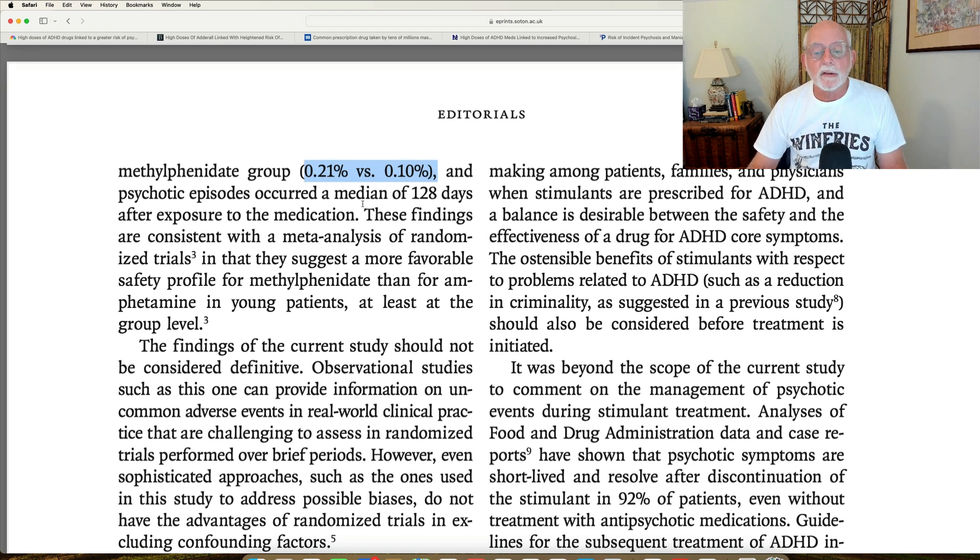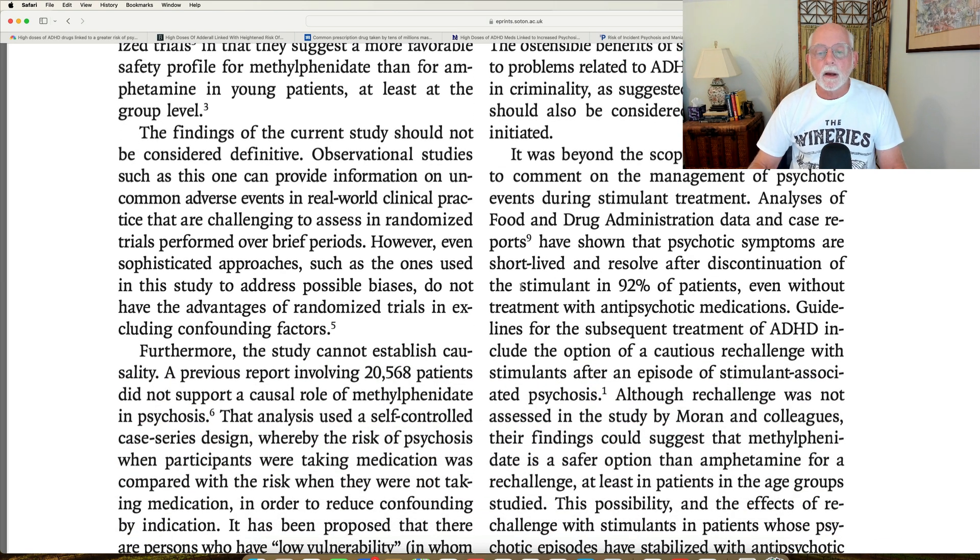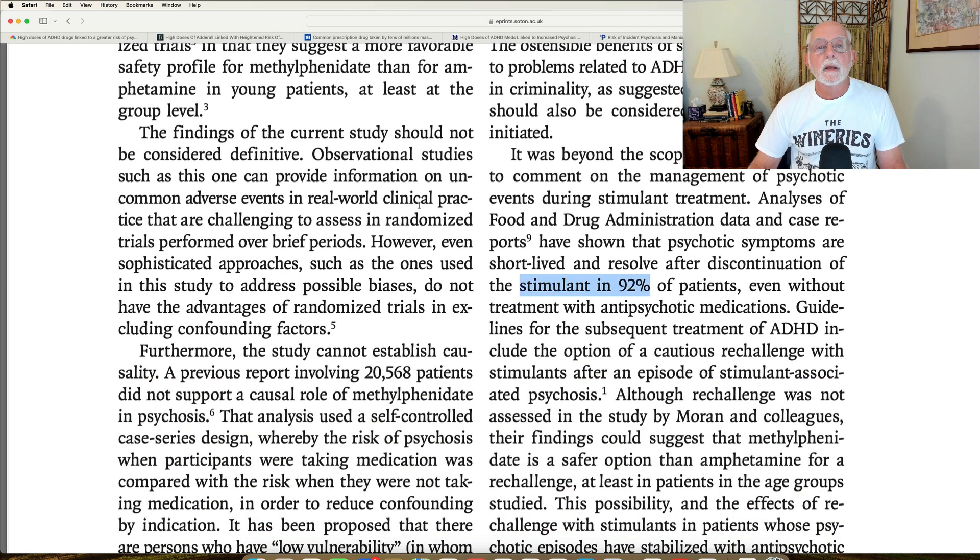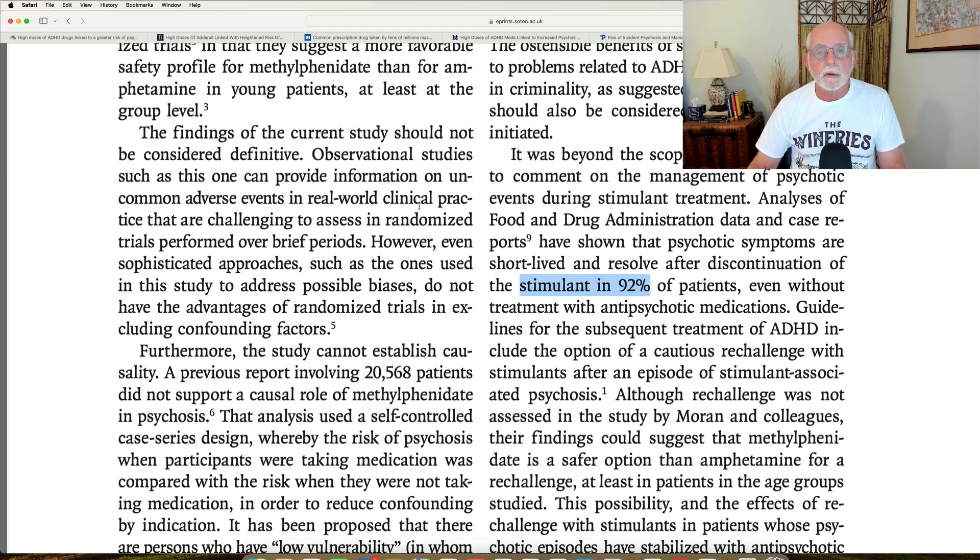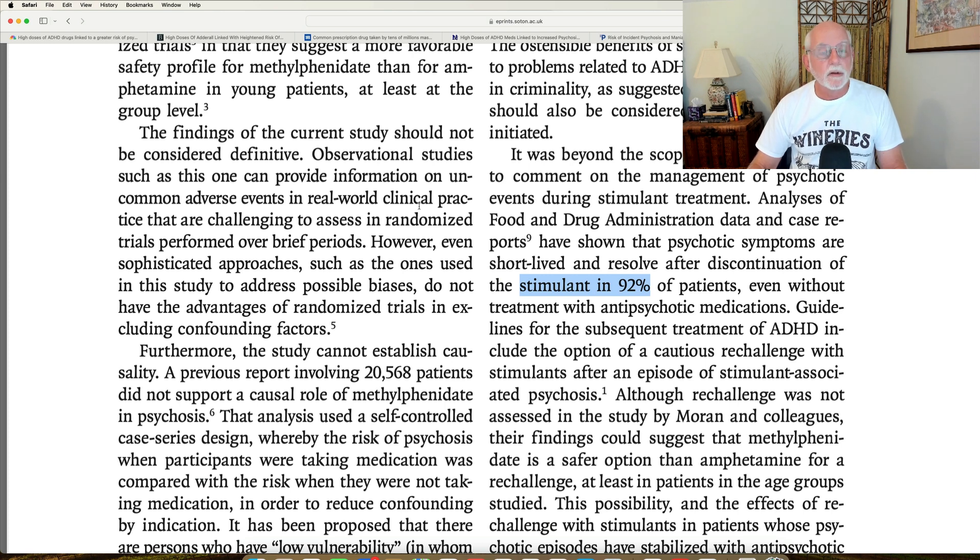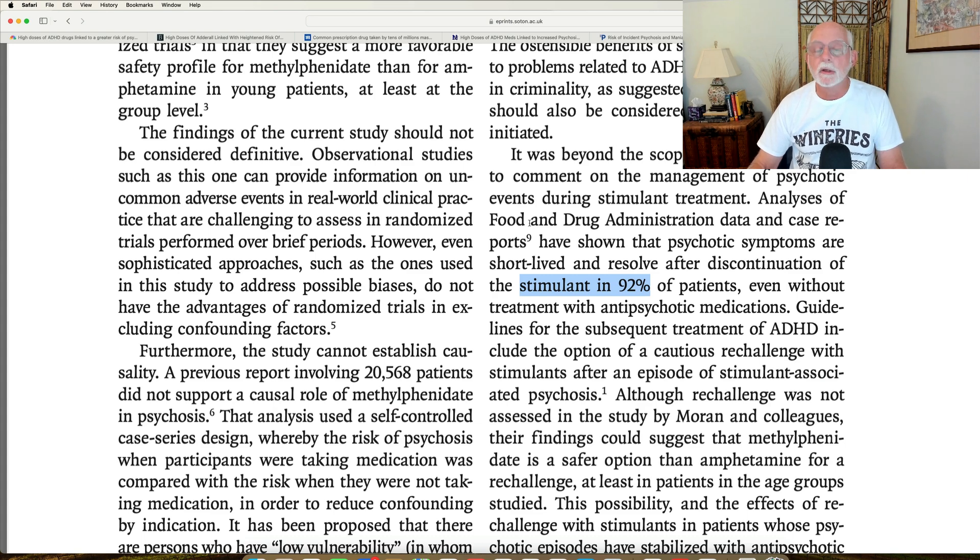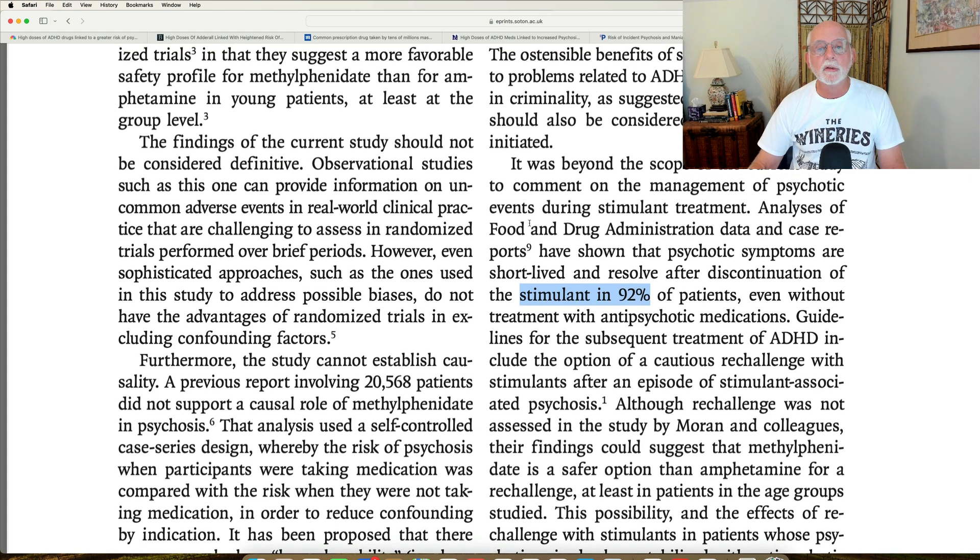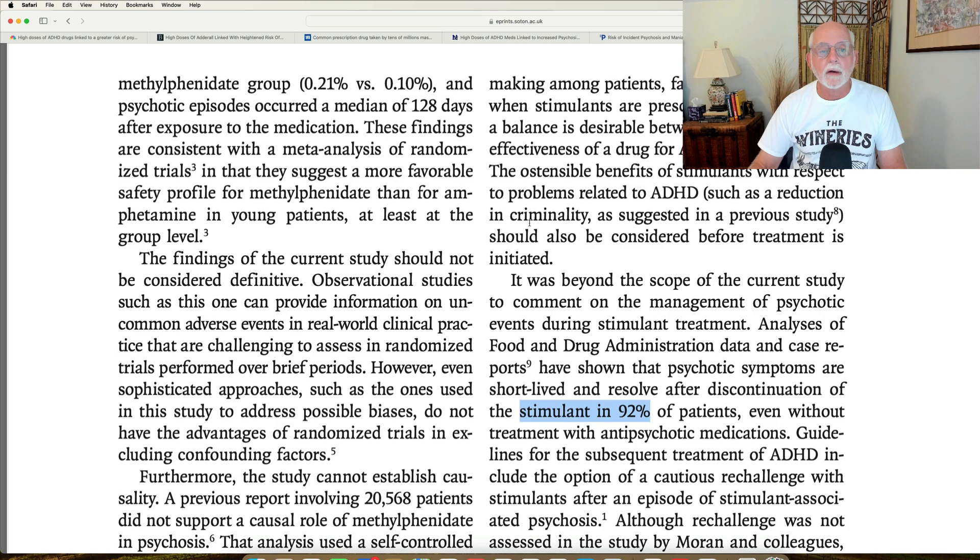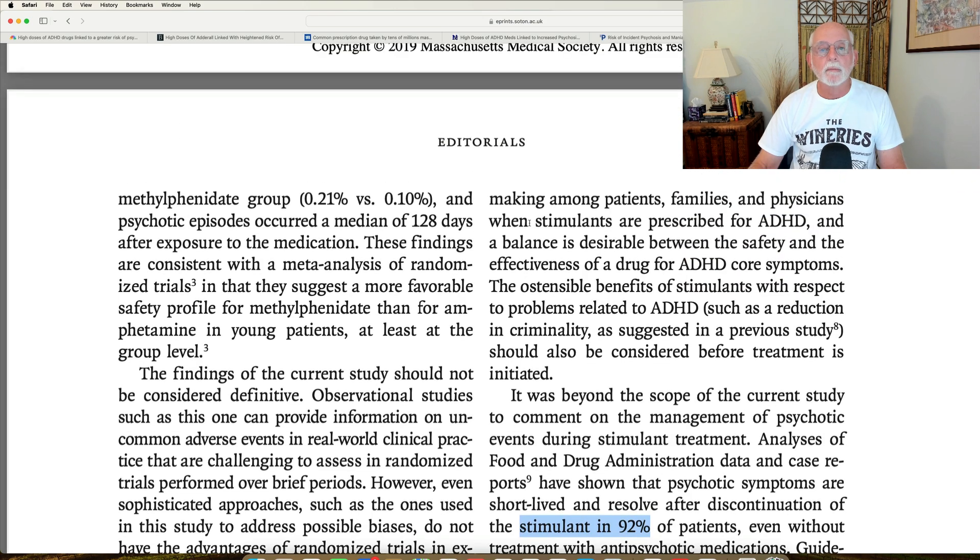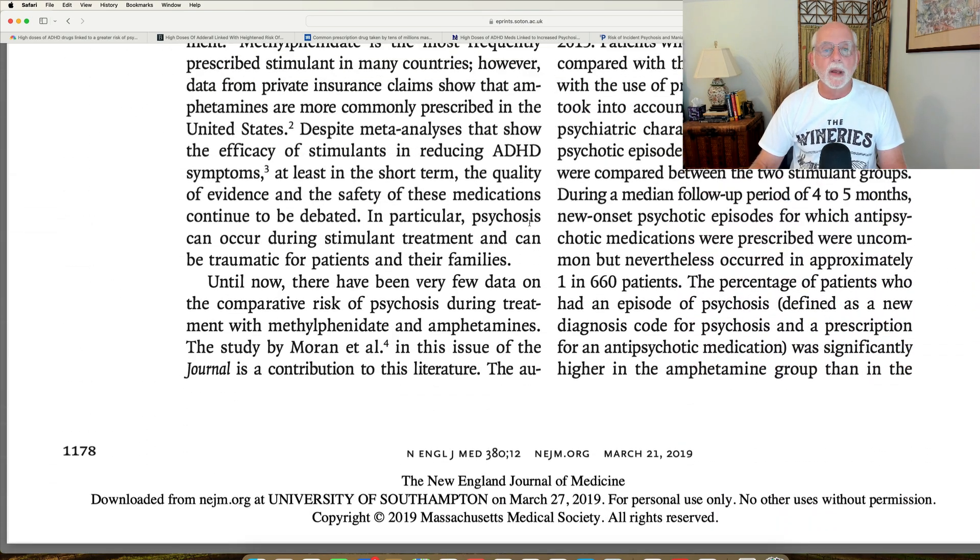And Cortese also points out, you will see down here, that of those who developed a psychotic reaction, 92% of them recovered. That is, the psychosis resolved with discontinuation of the medication. So good news there, if you have a psychotic reaction and you're one of those rare individuals, the odds are that you will recover from the side effect of the medication.